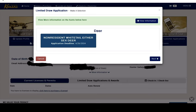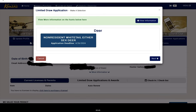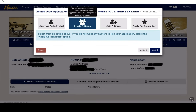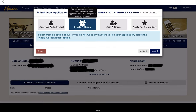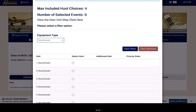The next screen will just have one option to click: the non-resident whitetail either sex deer. It gives you the application deadline there, and you just click next. From there it navigates you to a screen that gives you options to either apply as an individual, create a group application, join a group that's already been created, or apply for points only. If you apply for points only, the cost is about $27.50 — I did not do that, but it's a different process.